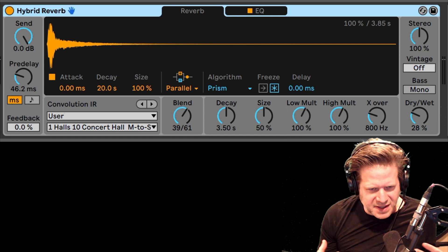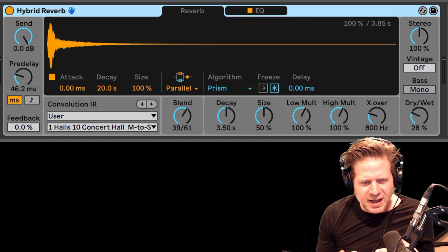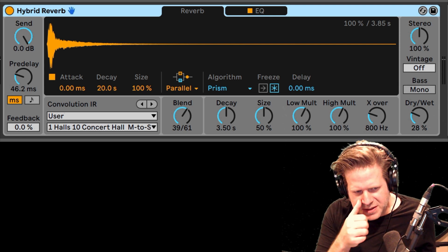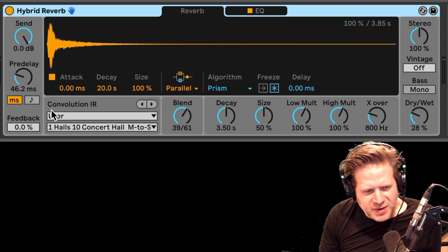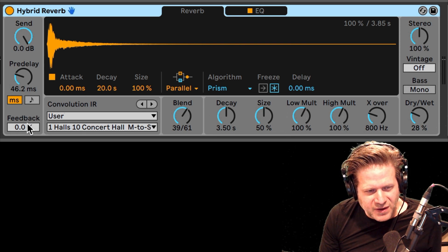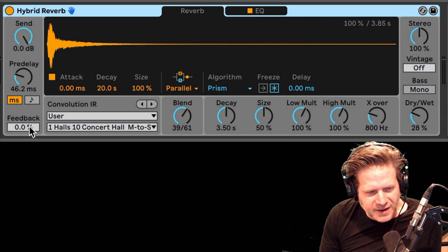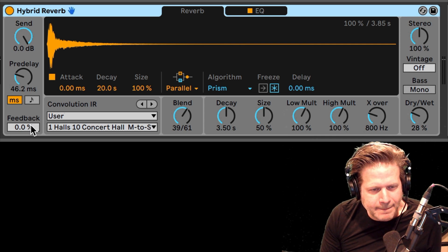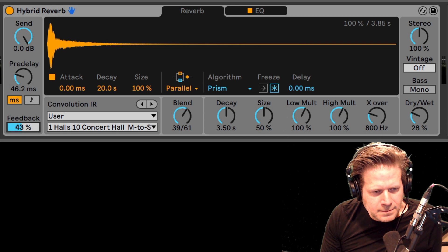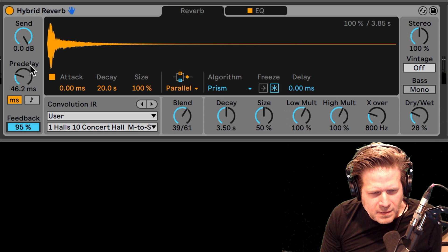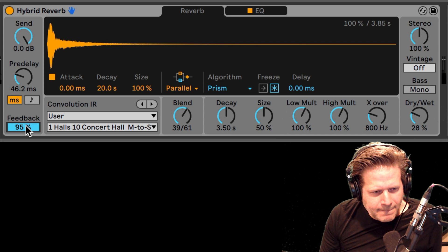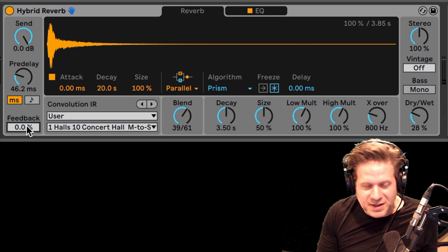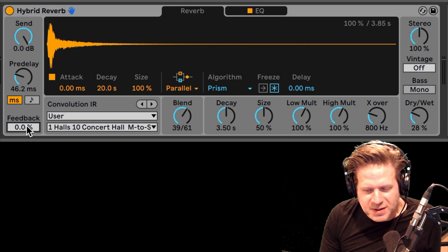My personal favorite is parallel because I actually get to blend the two together — that's my personal preference in a lot of combinations of these different reverbs with the convolution and the algorithmic. In addition to the main settings, we also have the ability to do some interesting sound design options. There's a feedback function which basically feeds the output of the reverb back into the input of it, and you can play with that for some interesting sound design options.